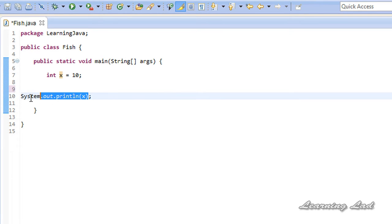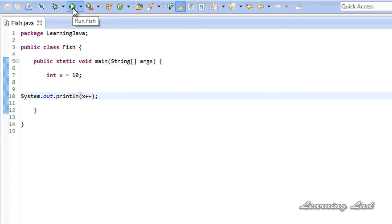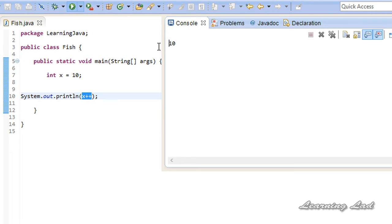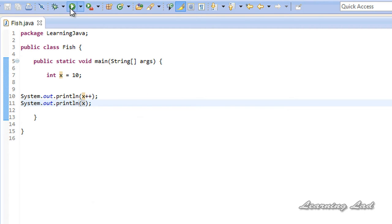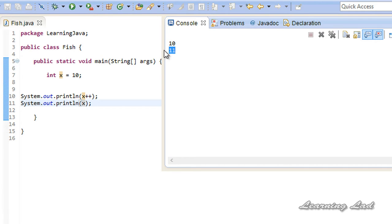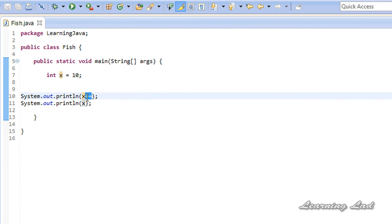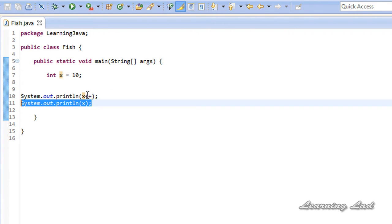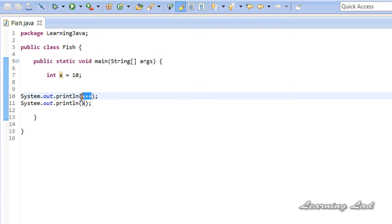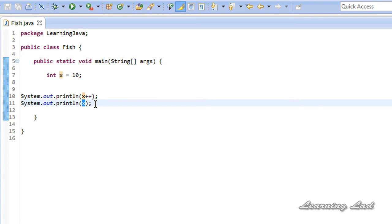Now let's say in the System.out.println statement we use the increment operator in the postfix form. If I run this program, you may be expecting 11 but we get the value 10. If I add another System.out.println referring to x and run the program, in the first line we get 10 and in the next line we get 11. That's because when you use the increment operator in the postfix form, the current value of the operand is used in that statement, and when control goes to the next statement the value is incremented.